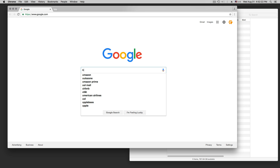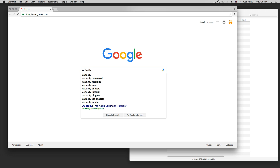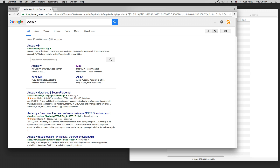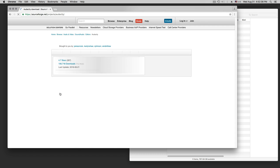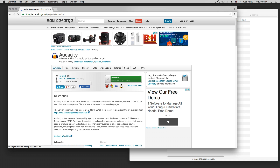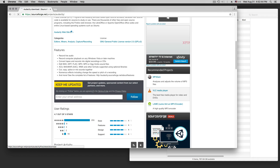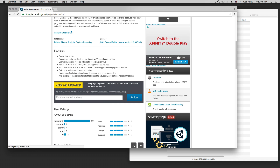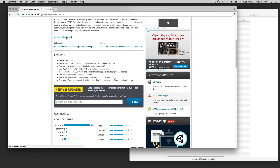We are going to install Audacity for Mac, on a Mac. We have here Audacity download at sourceforge.net. And Mac version 2.1.0 — the Audacity website is here.